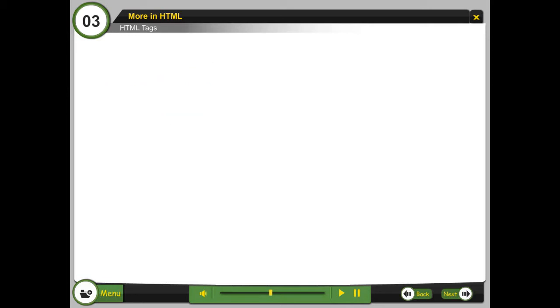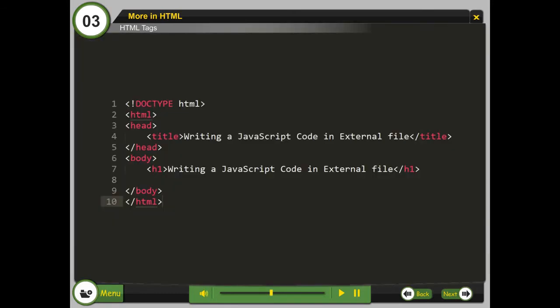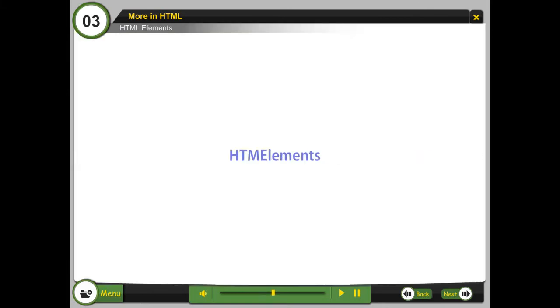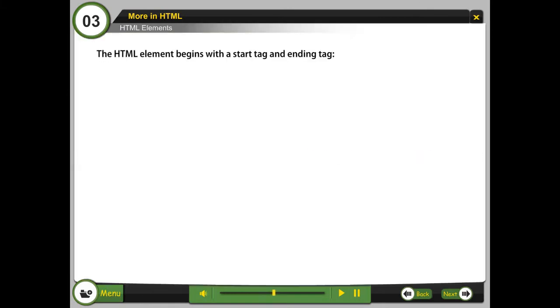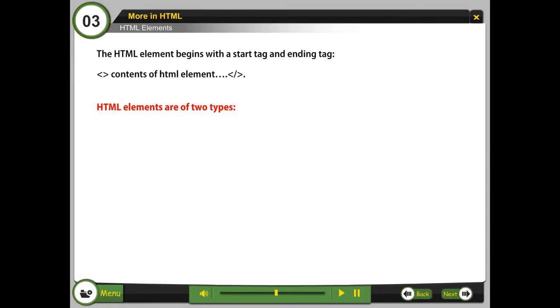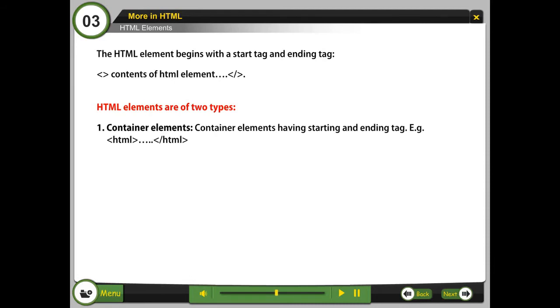HTML tags are used to mark up HTML elements and are surrounded by two angle brackets. HTML elements begin with a start tag and ending tag. HTML elements are of two types.